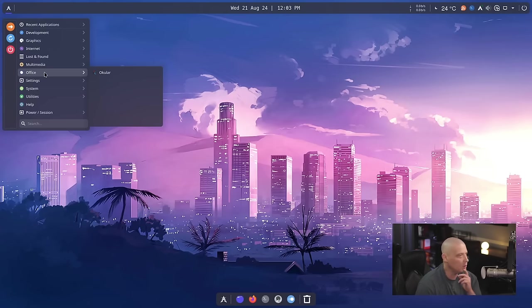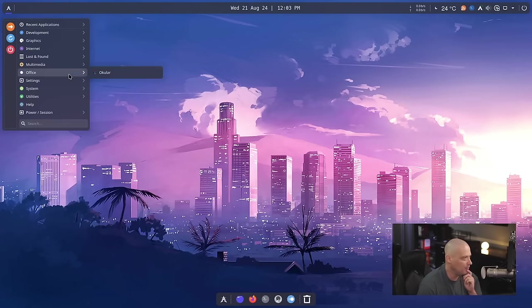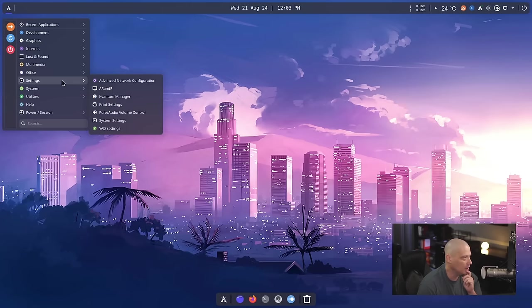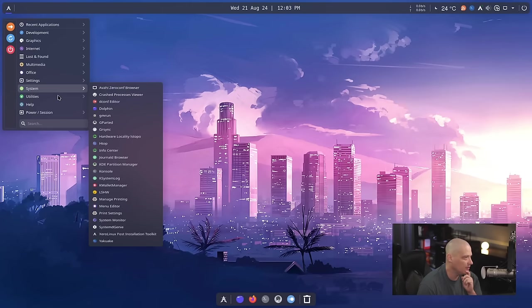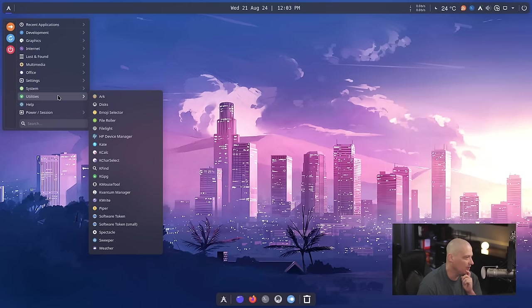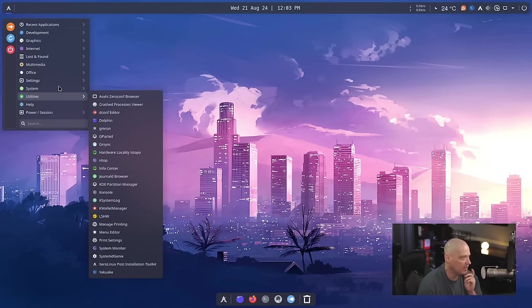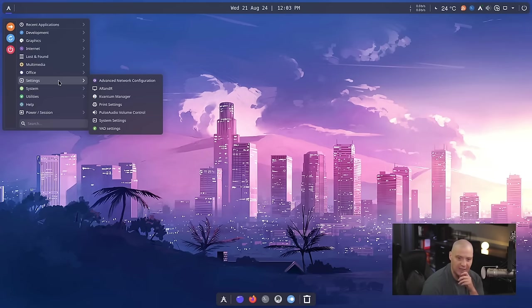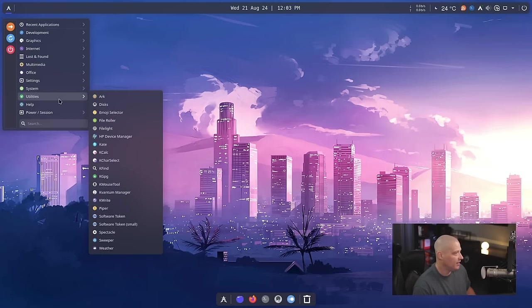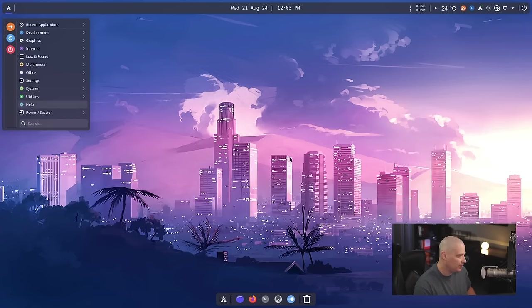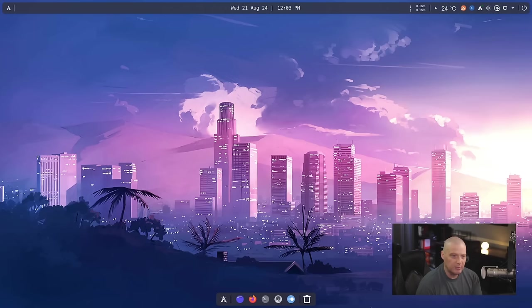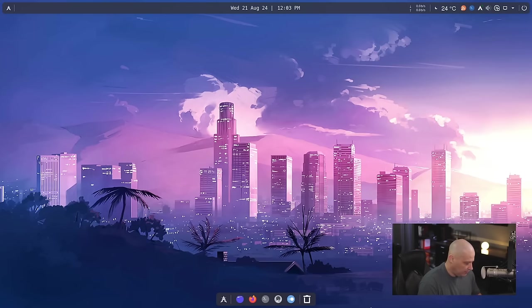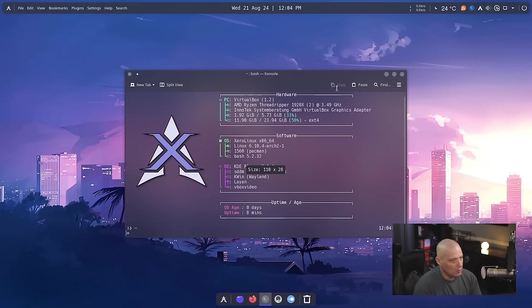We have an Office category here. Nothing is in it except the PDF viewer, Okular, and then the settings and system and utilities categories have your standard KDE kind of applications, your KDE settings kinds of applications. Now, let me open a terminal and check out some things. Let's see if Control-Alt-T brings up a terminal.